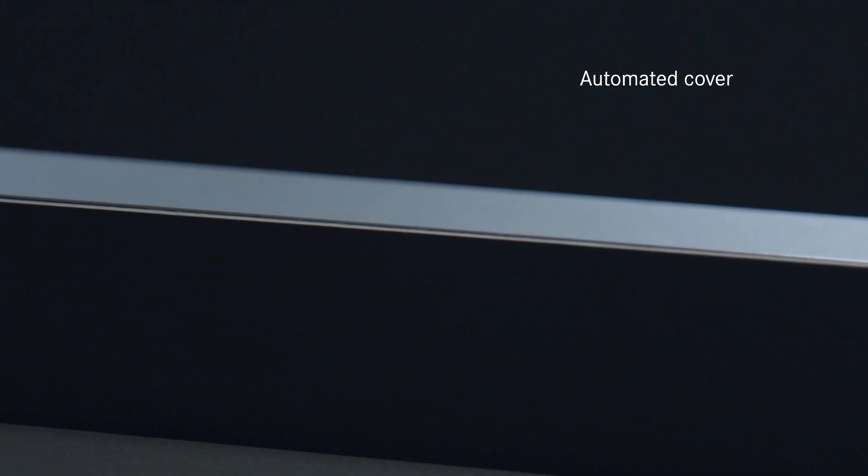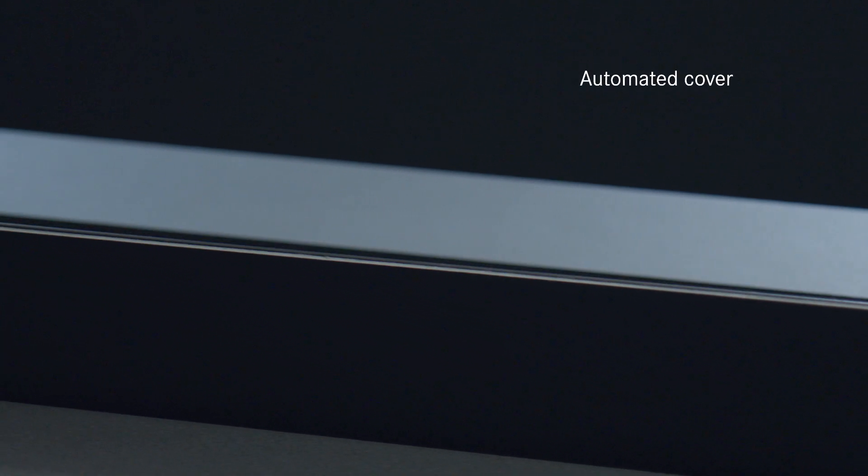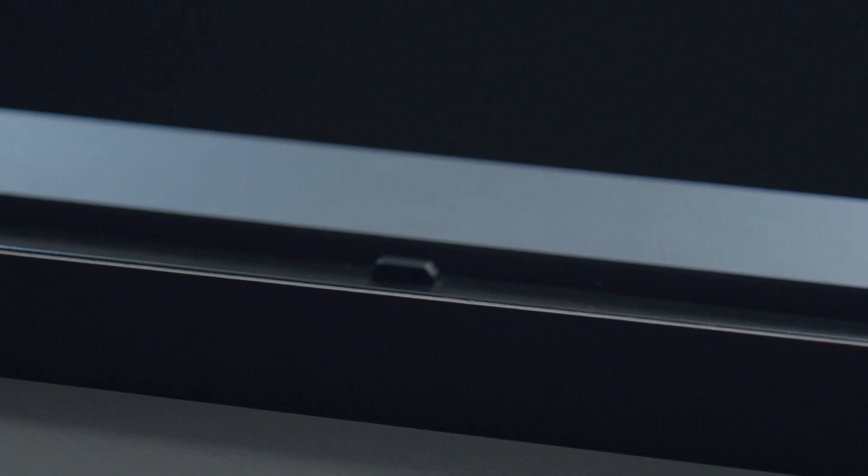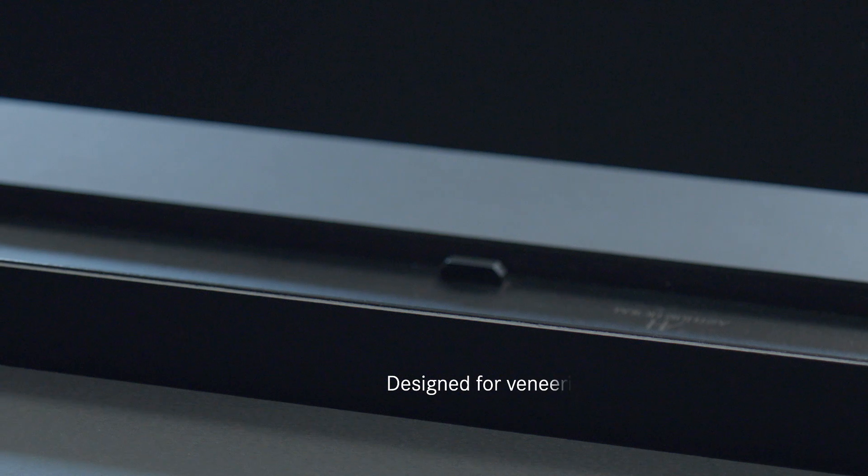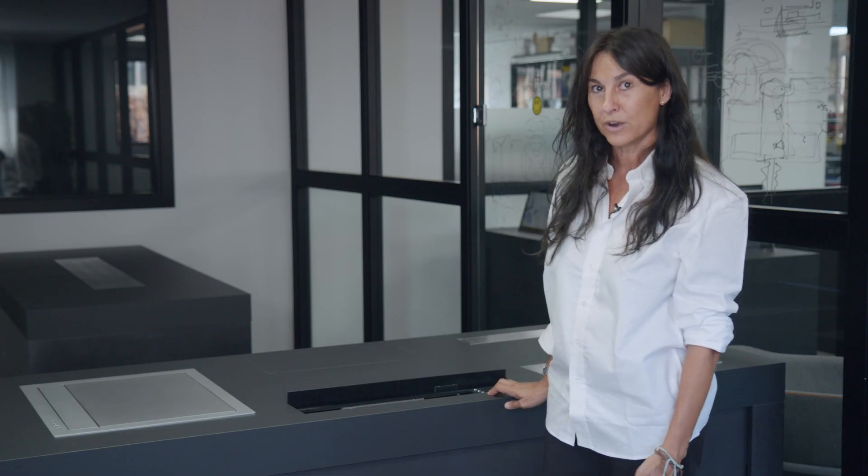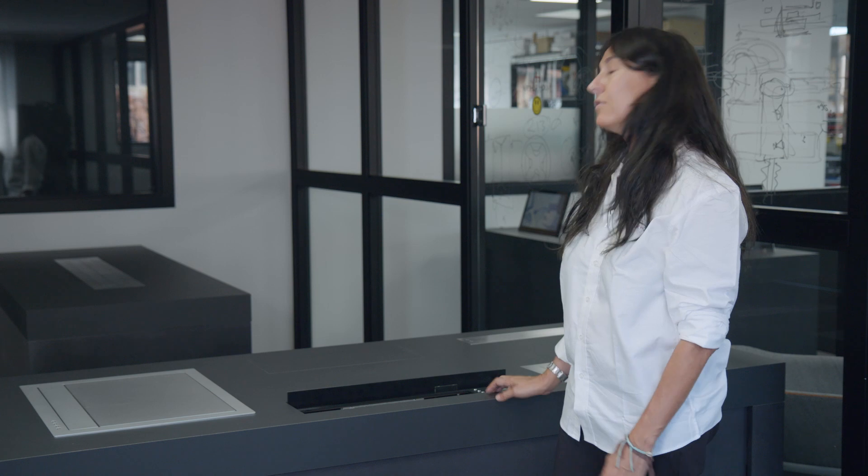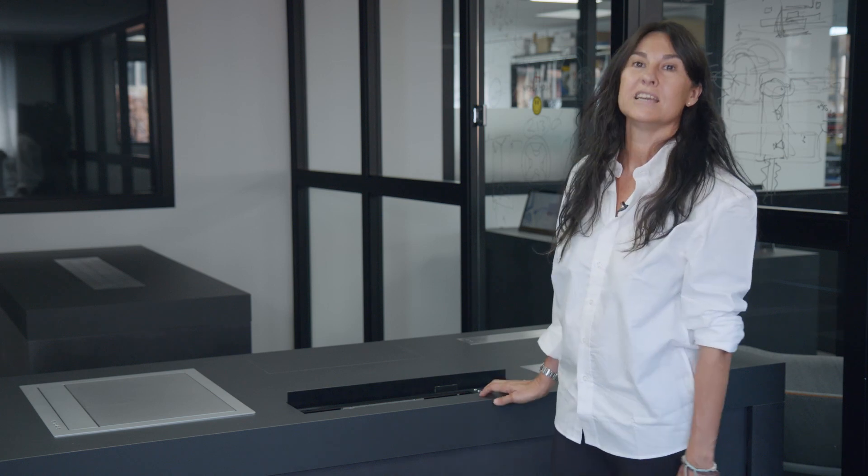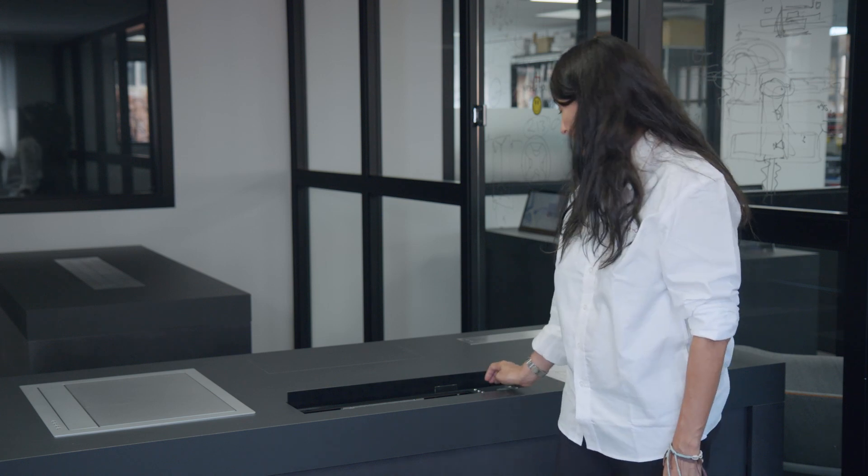Undercover consists of an automated cover which will slide down automatically inside the furniture. This has been especially designed for veneering so it can be covered with different materials: leather, wood, or corian, giving us a uniform table design.